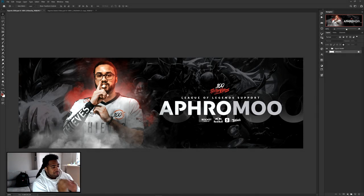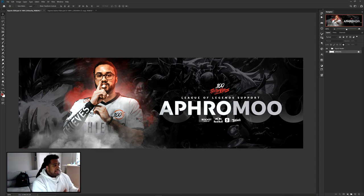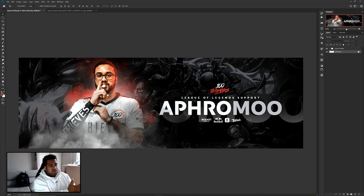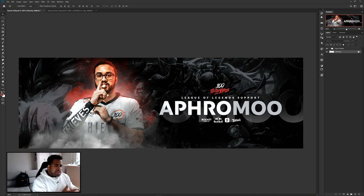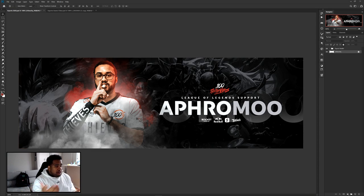What's going on guys, it's your boy Sesso here with a fun Photoshop tutorial — a simple esports header. The premise is going over a really cool simple theme, whether you're a startup org or a designer who doesn't know much about esports. It uses simple typography and smoke effects, which look dramatic and really cool for esports.